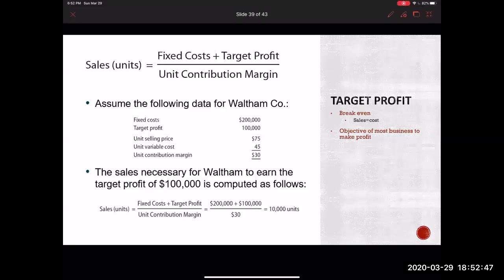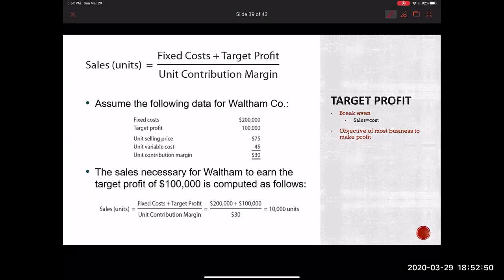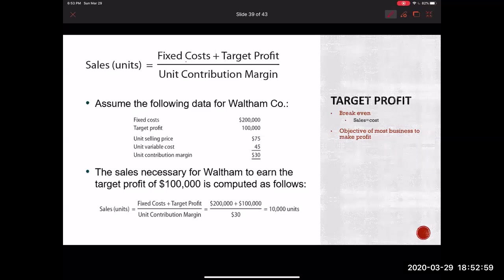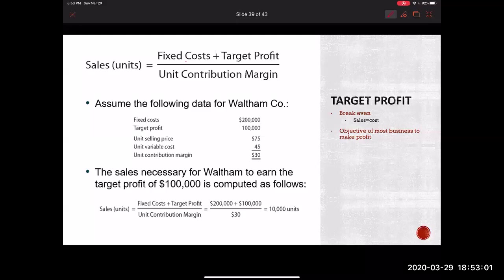So in order to do that, our formula for breakeven, or sorry, target profit is sales unit. In order to figure that out, we're going to do our fixed costs plus target profit divided by our unit contribution margin.